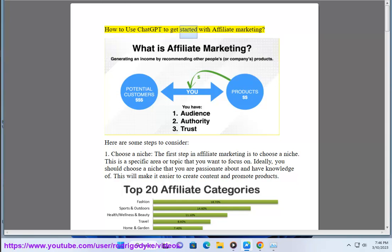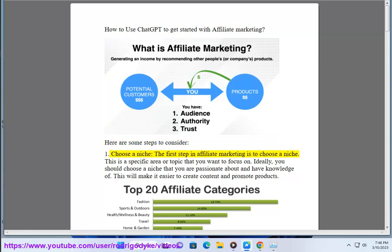How to use ChatGPT to get started with affiliate marketing. Here are some steps to consider. The first step in affiliate marketing is to choose a niche. This is a specific area or topic that you want to focus on.